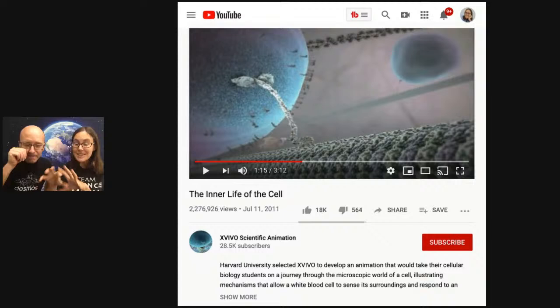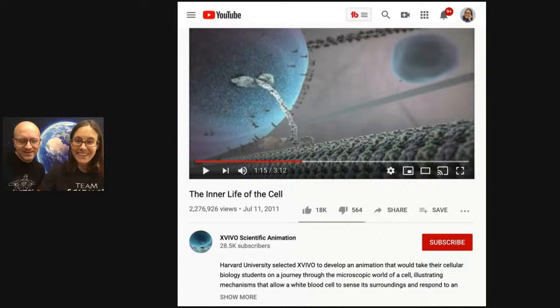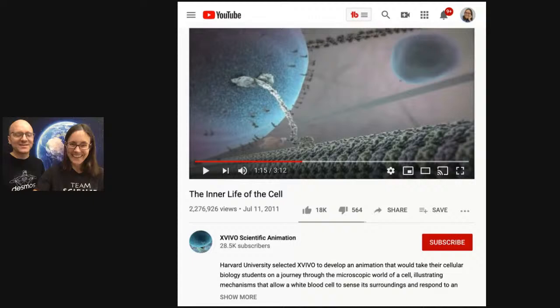This is a vesicle — a membrane that has proteins in it — and it's traveling along a microtubule. It's walking. It is walking with the help of these motor proteins. That looks like an alien, like some sci-fi movie. It looks pretty crazy, doesn't it?